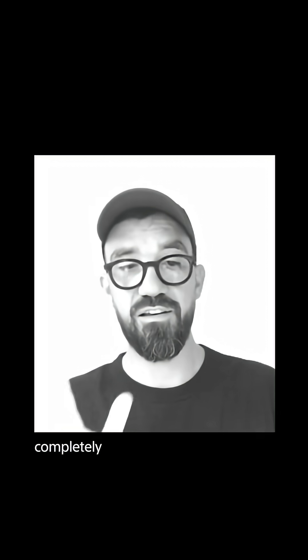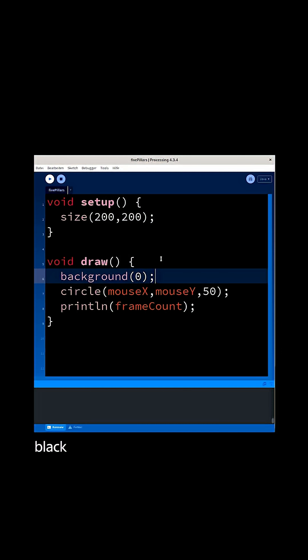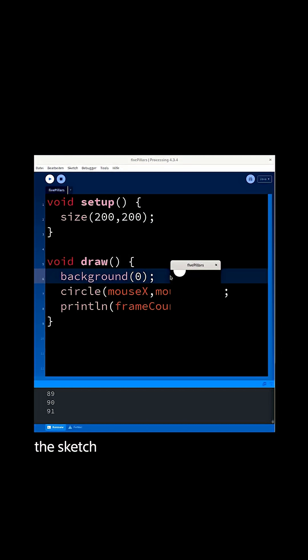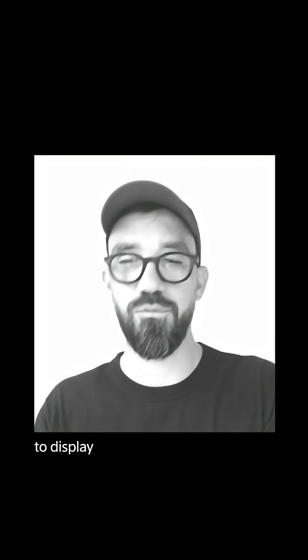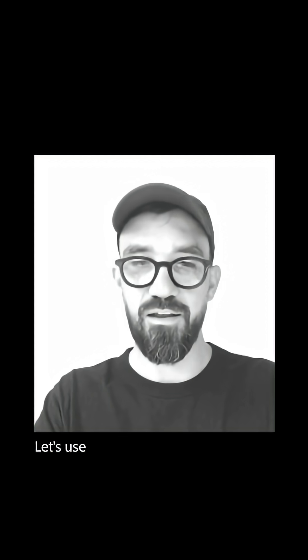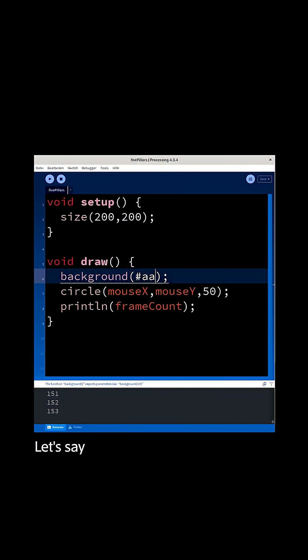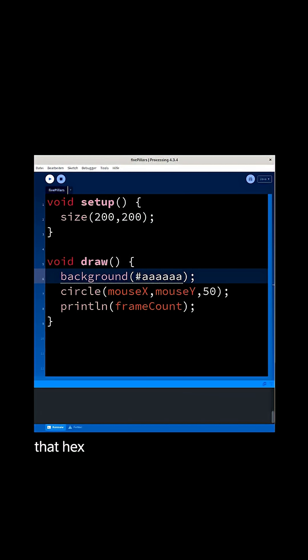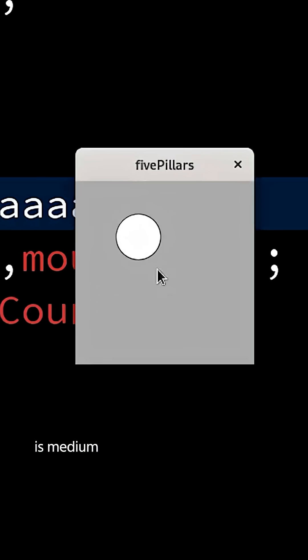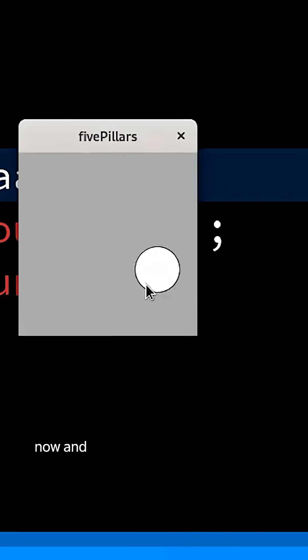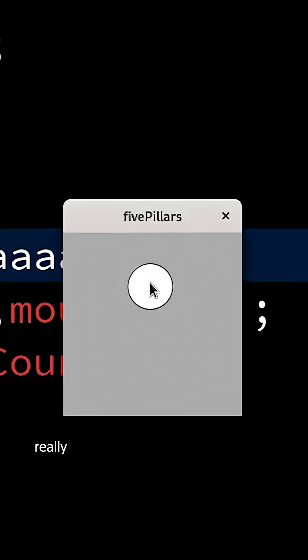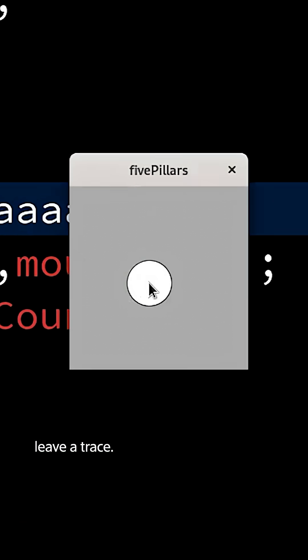completely black sketch window once the sketch is executed. Okay, black is not the best color to display that. Let's use another color, let's take a gray. I will use that hex value here - six a's is medium gray. Yeah, there we go. I can move the circle now and it doesn't really leave a